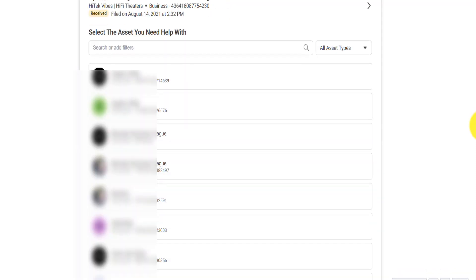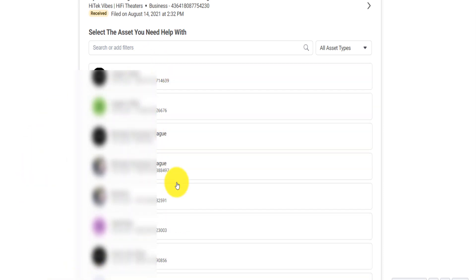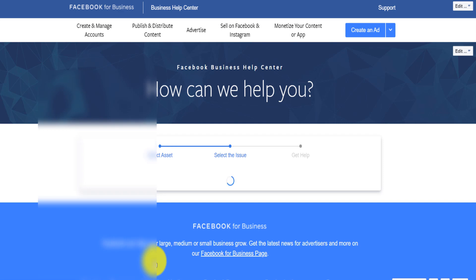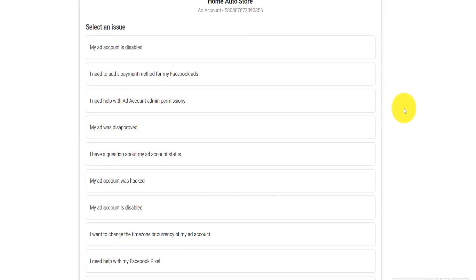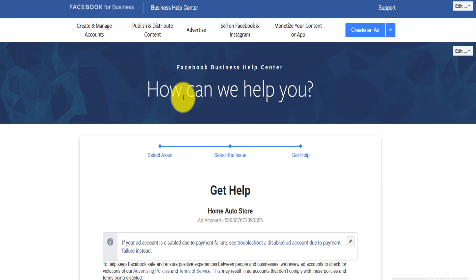If I scroll down, this is the list of all my ad accounts that I have with Facebook. I can select whatever ad account I have issues with. Suppose this is the ad account I have issues with — I want to contact Facebook about the fact that I think my ad account was hacked or that my ad account is disabled.